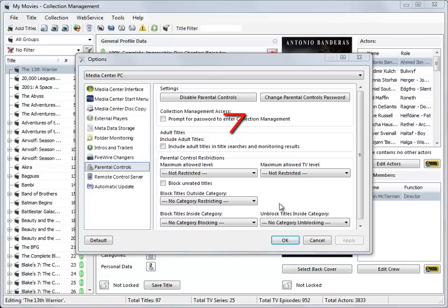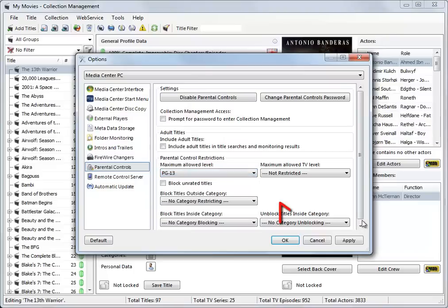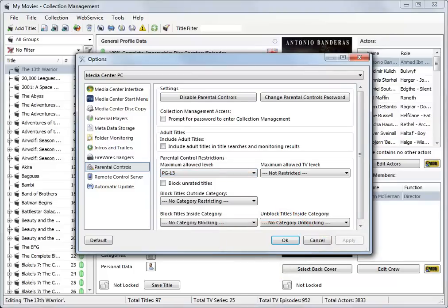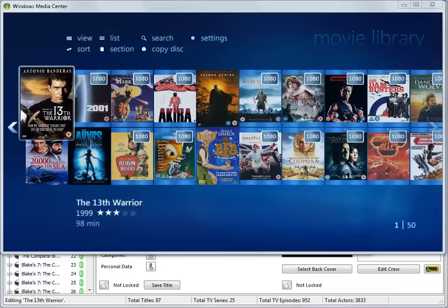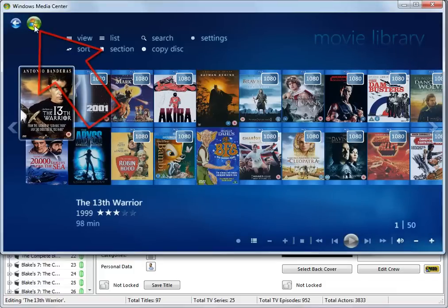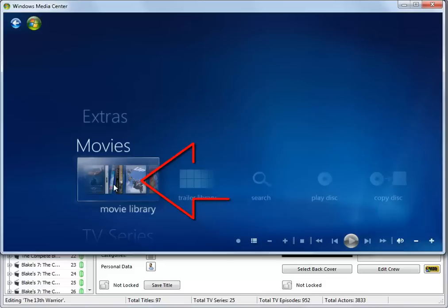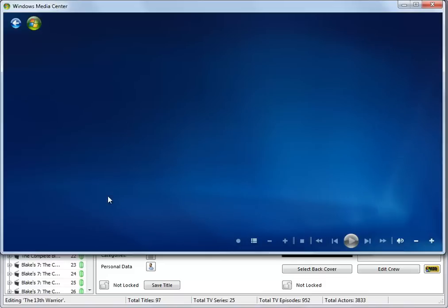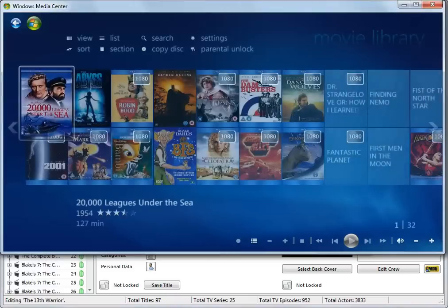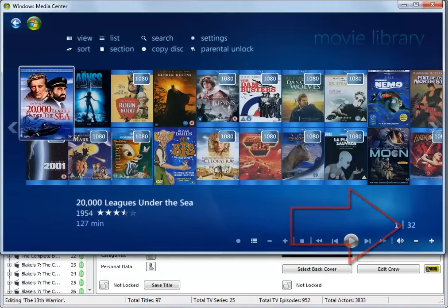So, back in Collection Manager, changing the maximum allowed movie level to PG-13 and clicking Apply will reduce the number of movies available to view in the movie library. Remember that you must back out to the Media Center main menu and then re-enter the movie library for the parental control changes to take effect. As you can see, the number of available movies has dropped from 50 to 32.